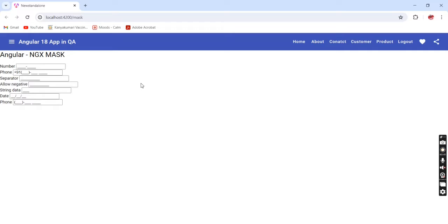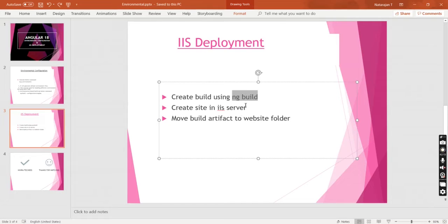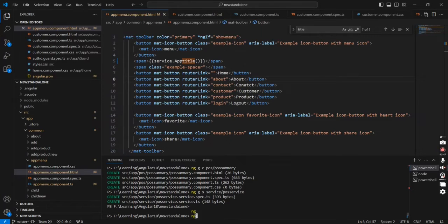The next thing is we can move on to IIS deployment. The first step is to create the build using the `ng build` command. If you execute the command it will create the build artifact based on the default configuration. If you want to create a build for a specific environment, specify the environment name — the same way we did with `ng serve`.